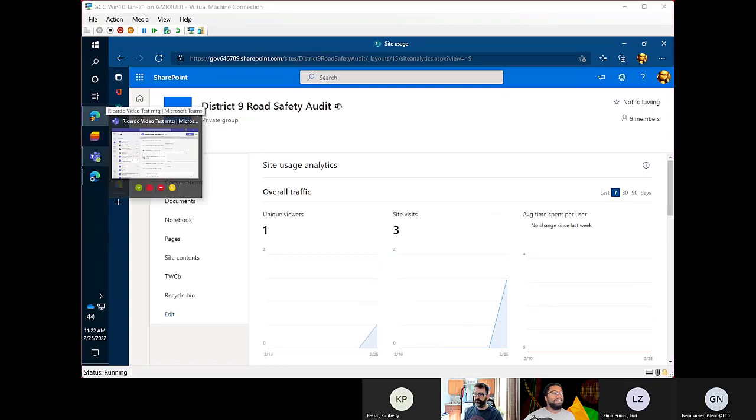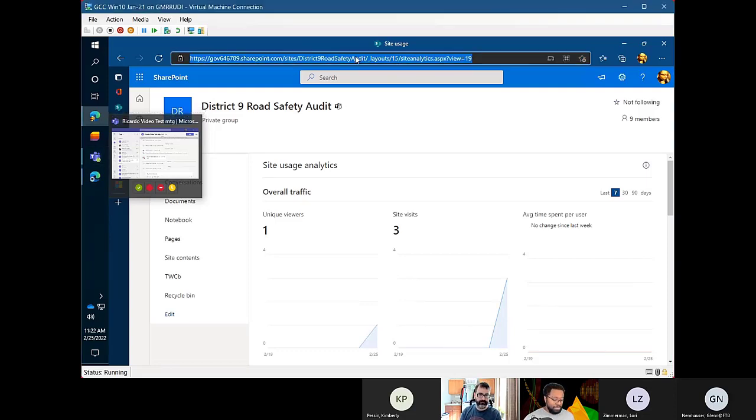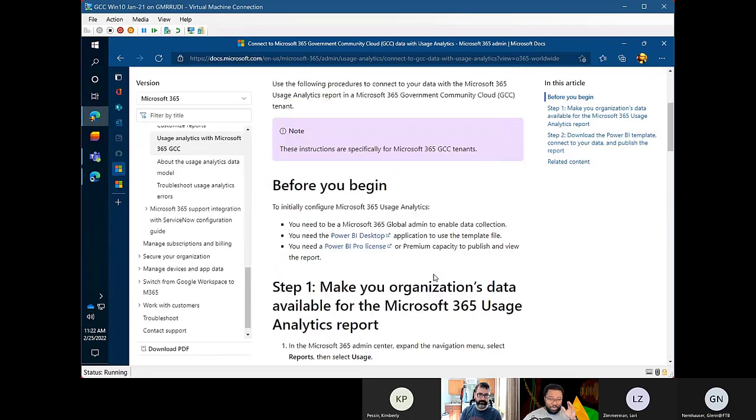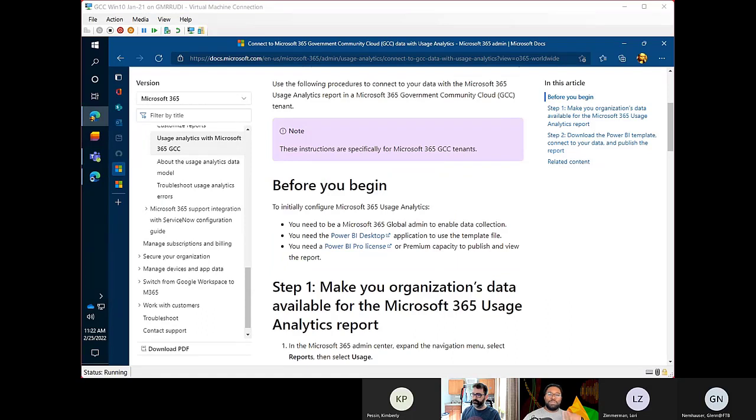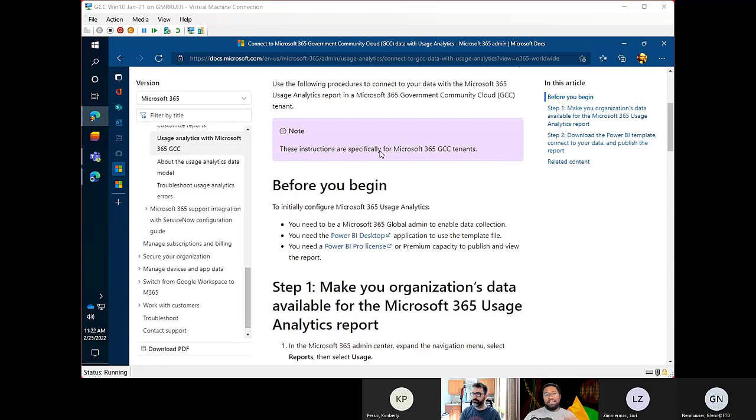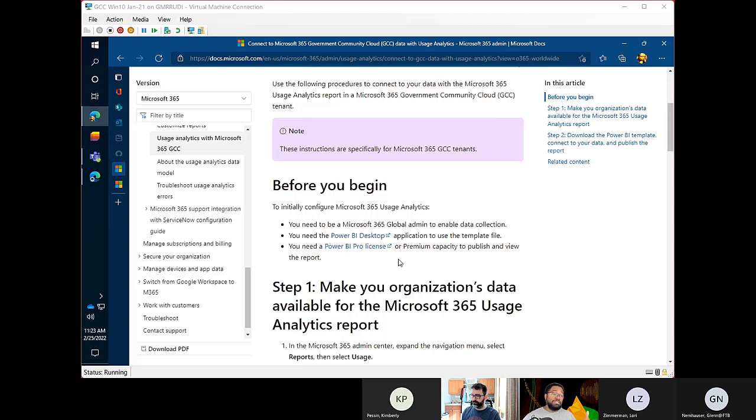We also did talk about the M365 usage analytics overall. There are ways to see all the usage data going on across the tenant, uses Power BI, really drills in, how many people are using OneDrive, how much content, how many emails are being sent, all that good stuff. So you have that as well. If you're really trying to dive into some usage scenarios.